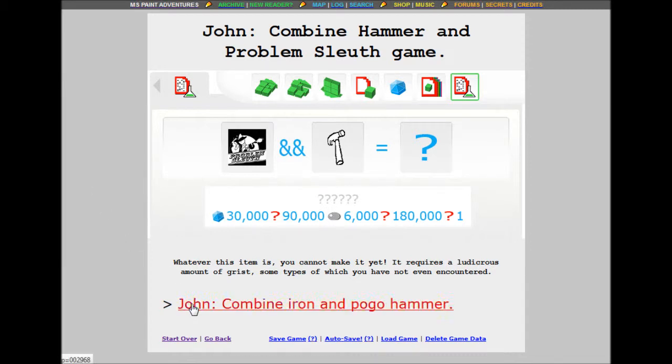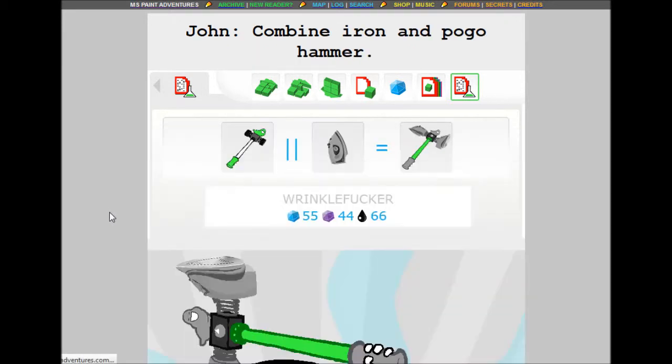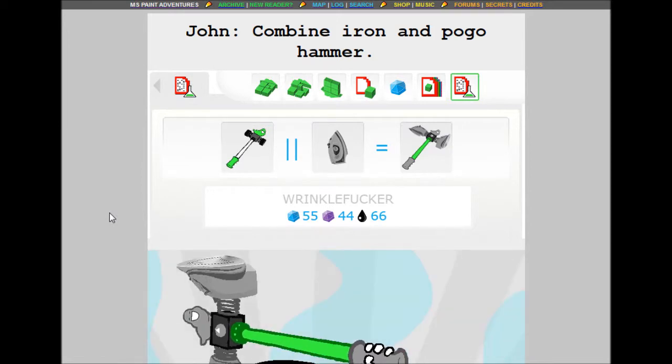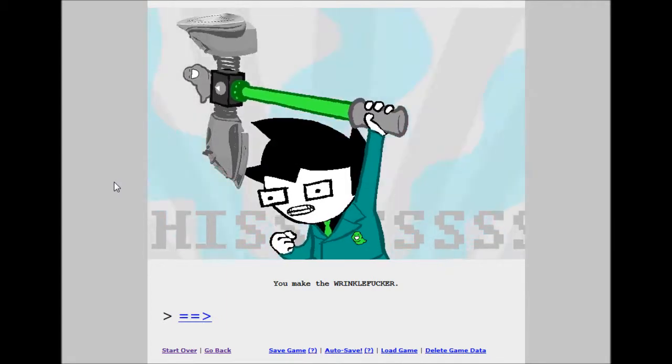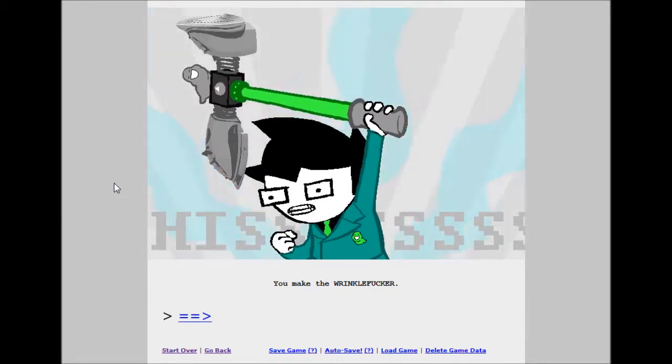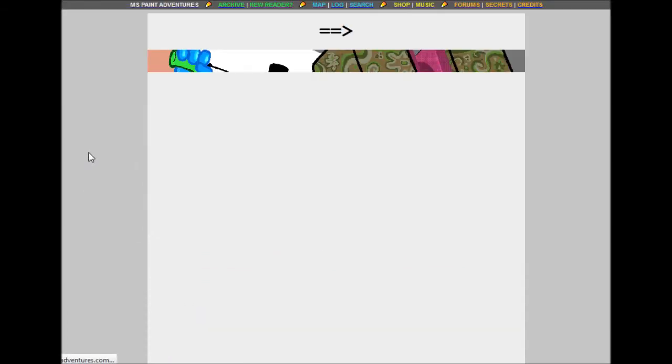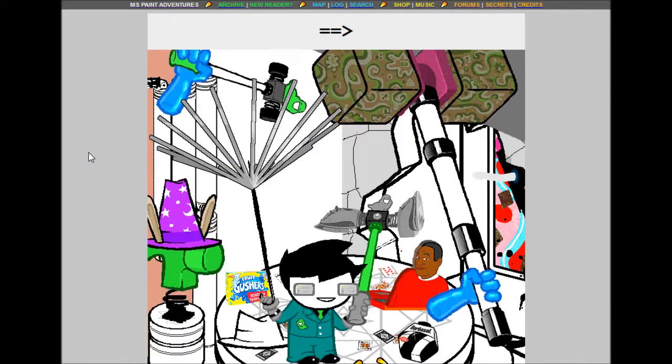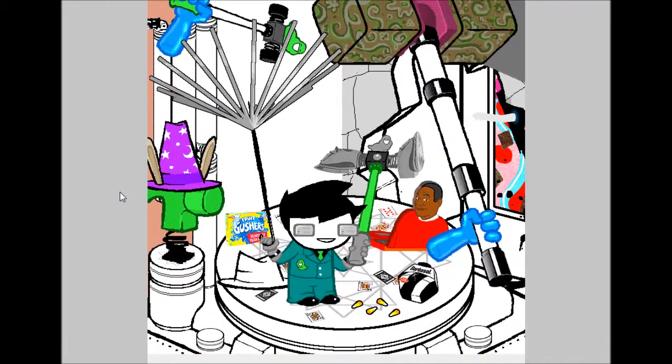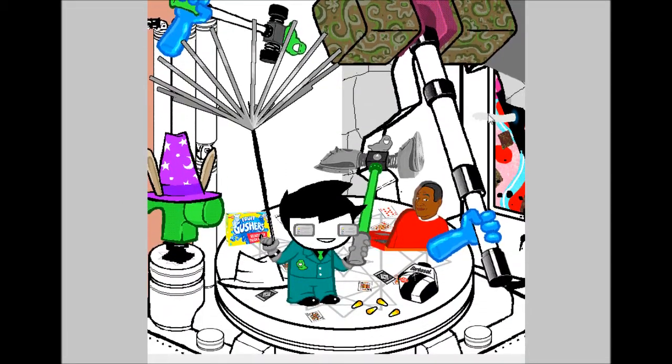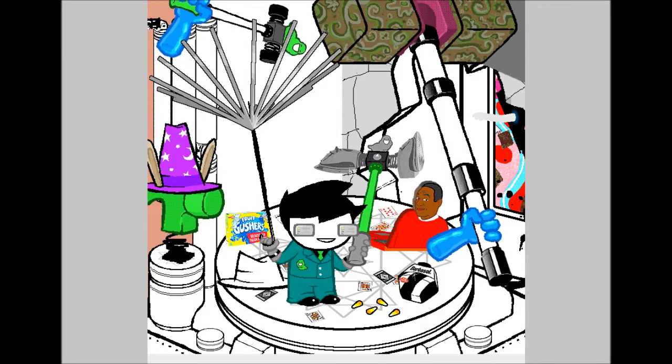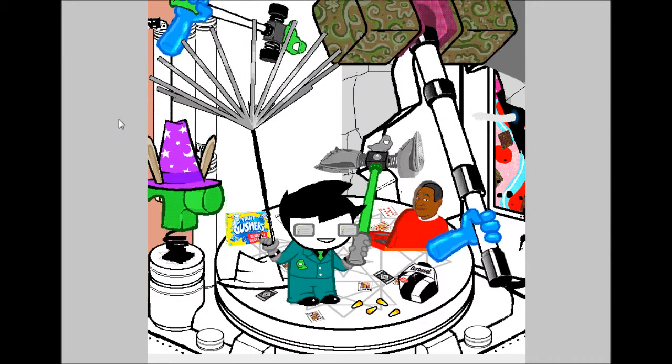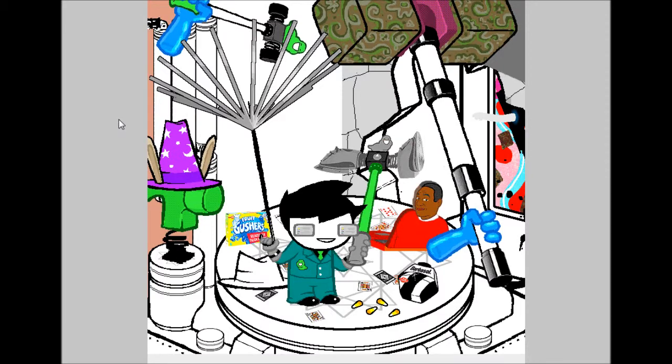John, combine iron and pogo hammer. The wrinkle fucker. 55 build grist, 44 shale, 66 tar. I'm not sure that's tar. I can't be sure. You make the wrinkle fucker. Yeah. That god damn fedora and the thing. Oh. It's John's arm. What's your arm doing there, John?